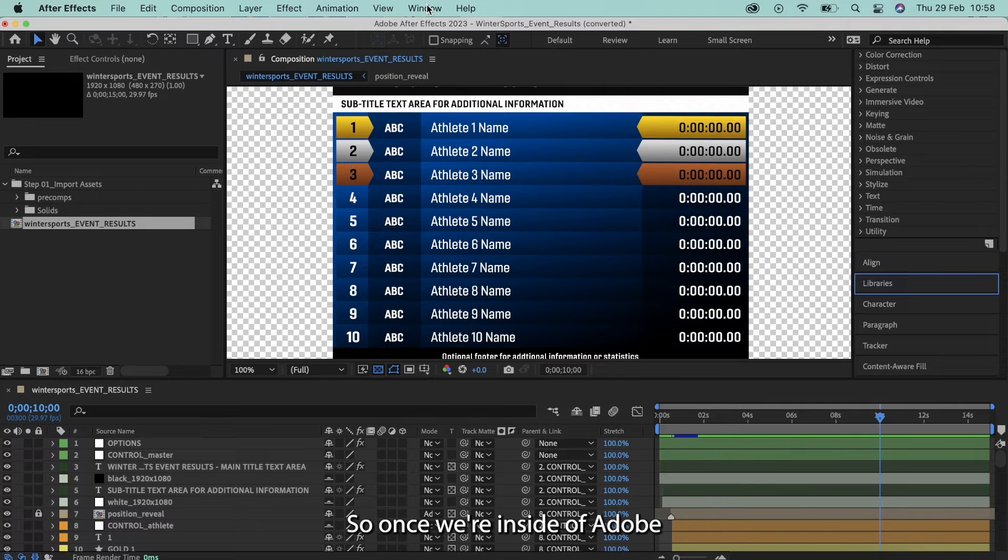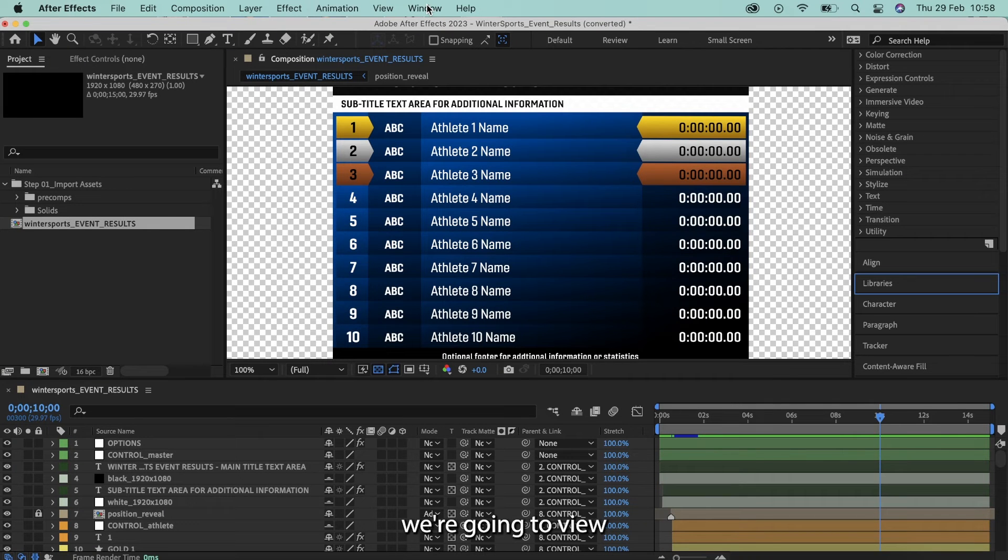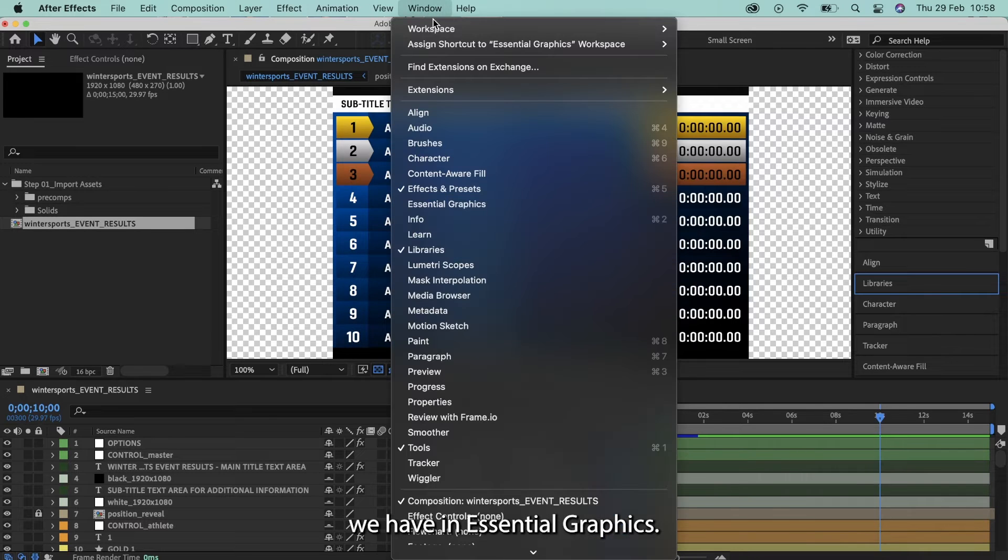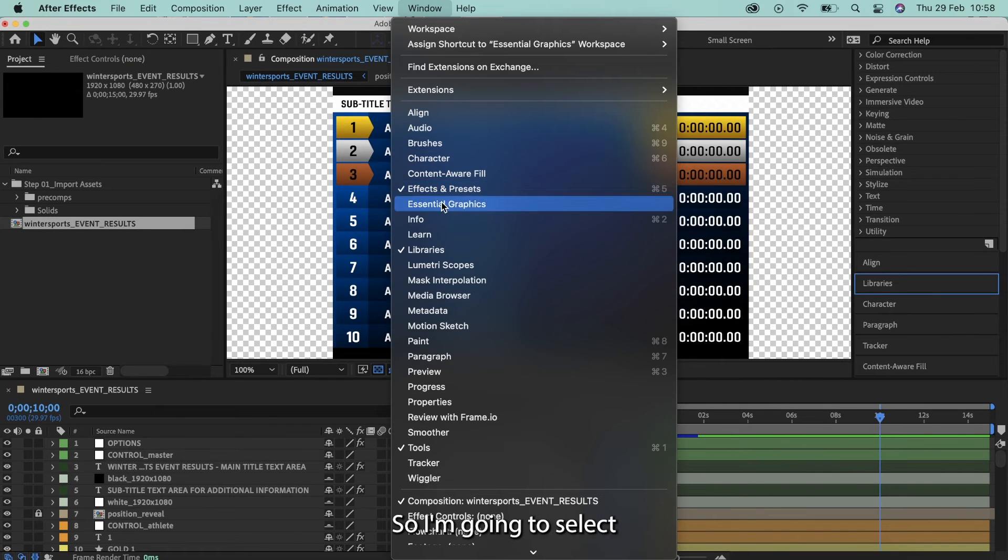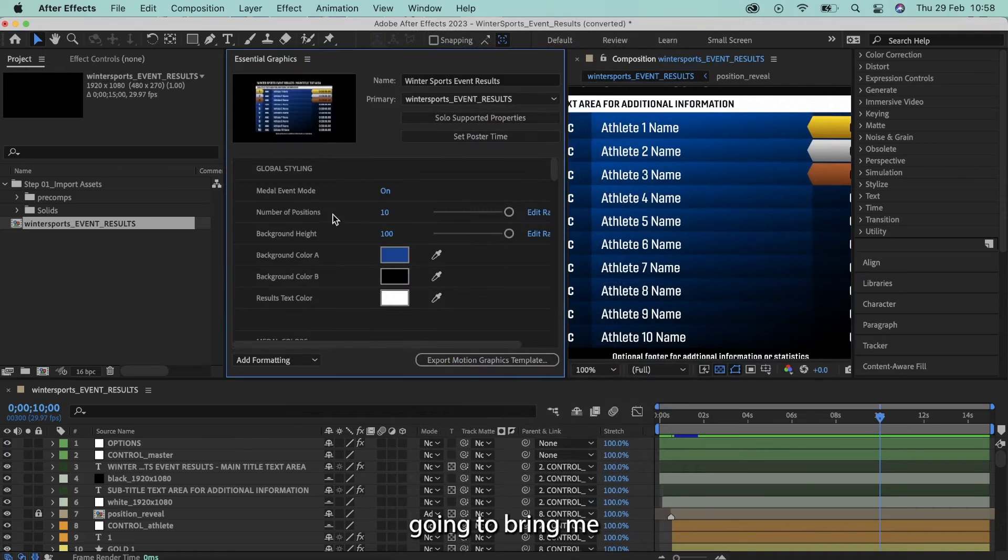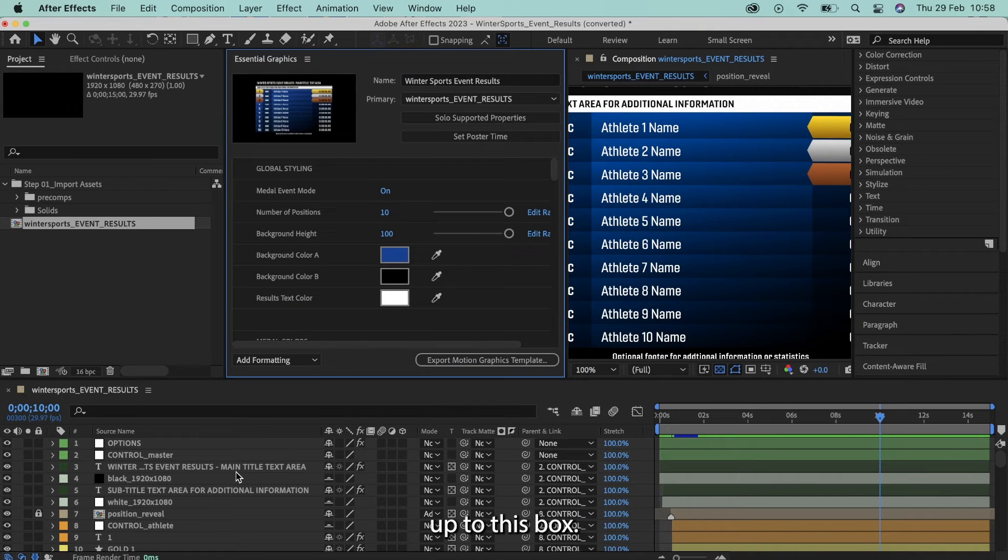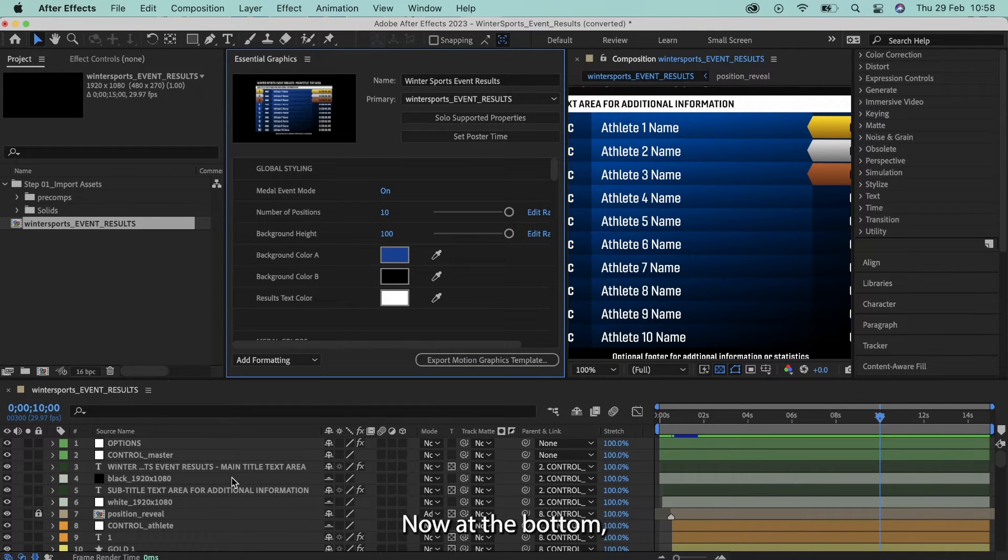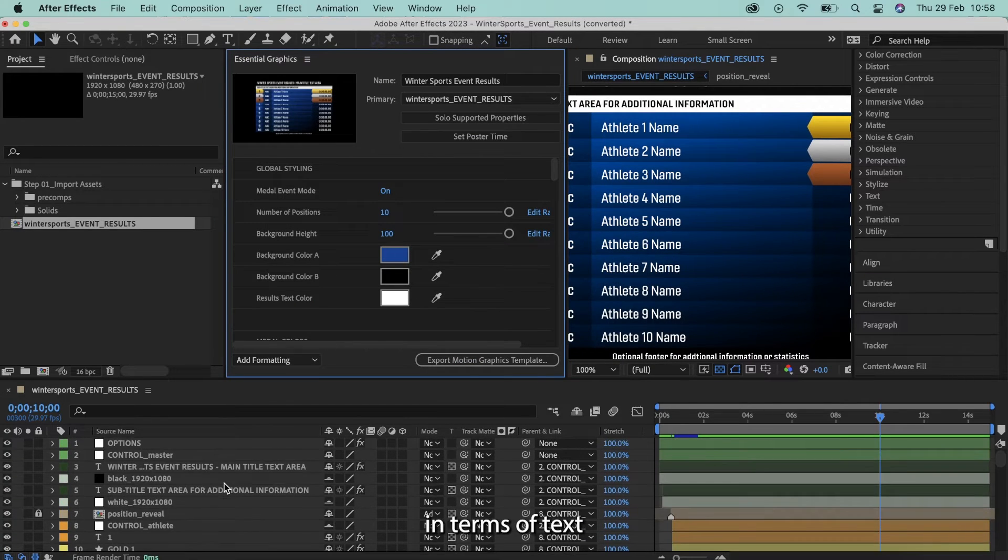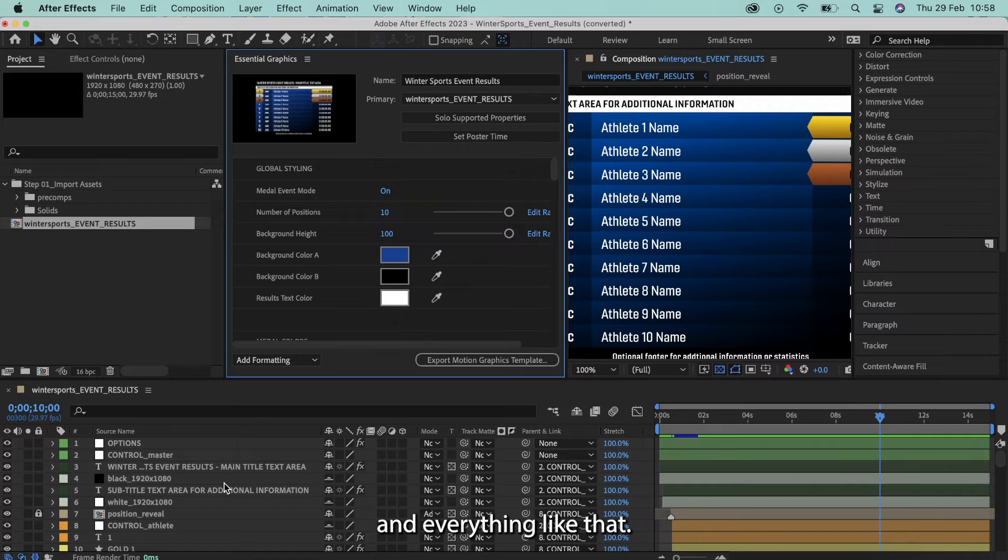So once we're inside of Adobe After Effects, we're going to view the graphic we have in Essential Graphics. I'm going to select Essential Graphics from the window menu at the top and it's going to bring me up to this box. Now at the bottom, I have all of my different layers in terms of text and everything like that.